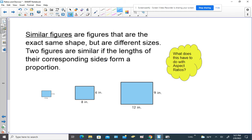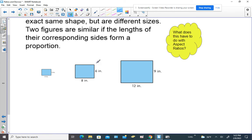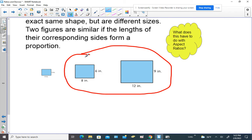Let's review something we learned a while back — the idea of similar figures. Similar figures are figures that are the exact same shape but are different sizes. Two figures are similar if the lengths of their corresponding sides form a proportion. Later we're going to talk about what this has to do with aspect ratios.